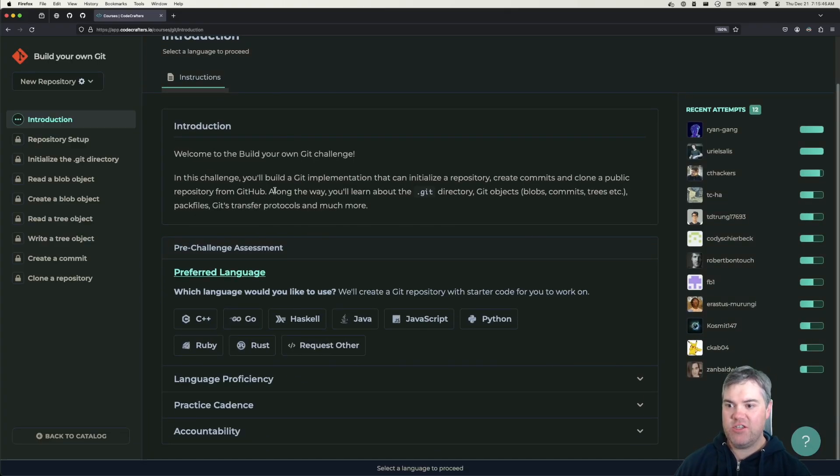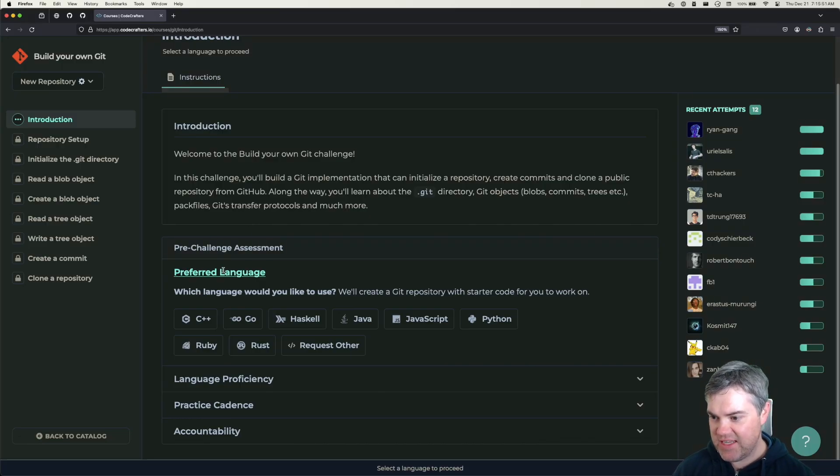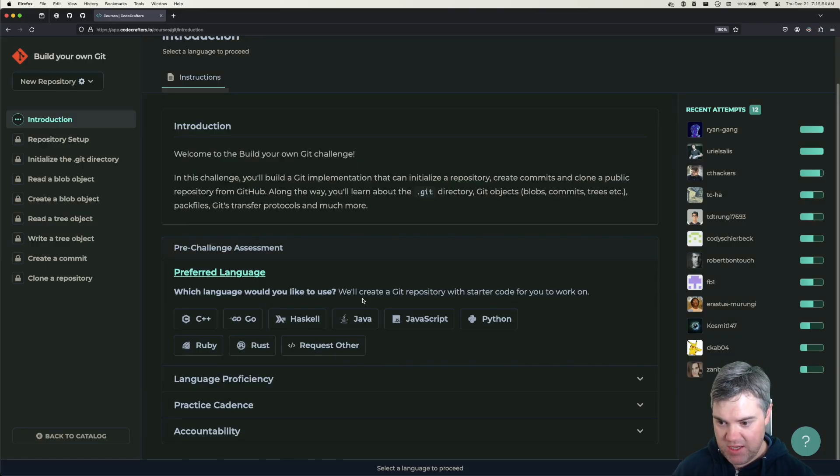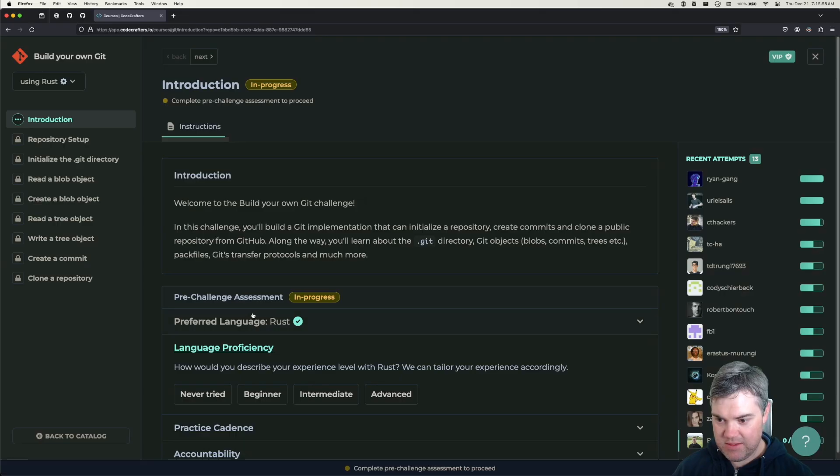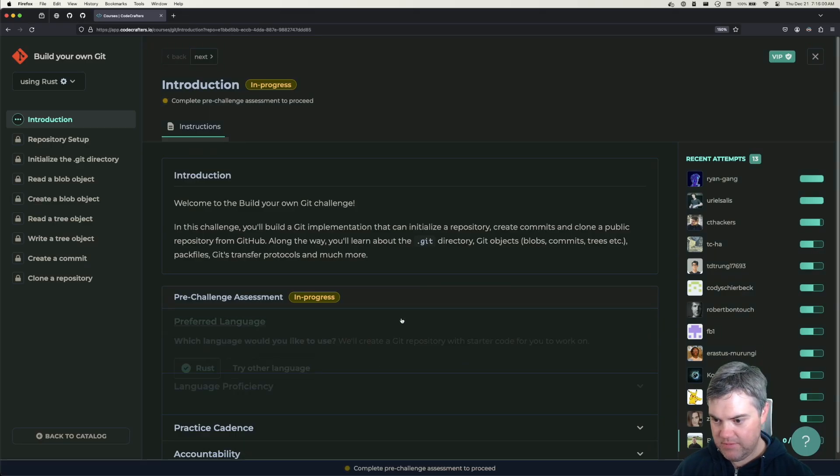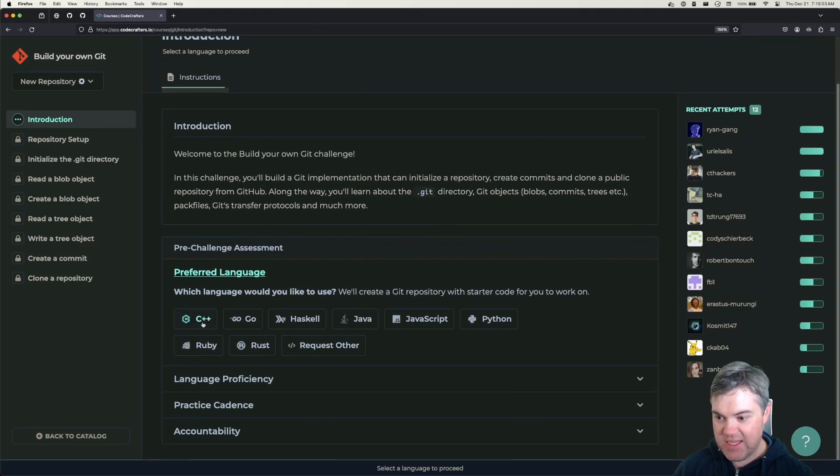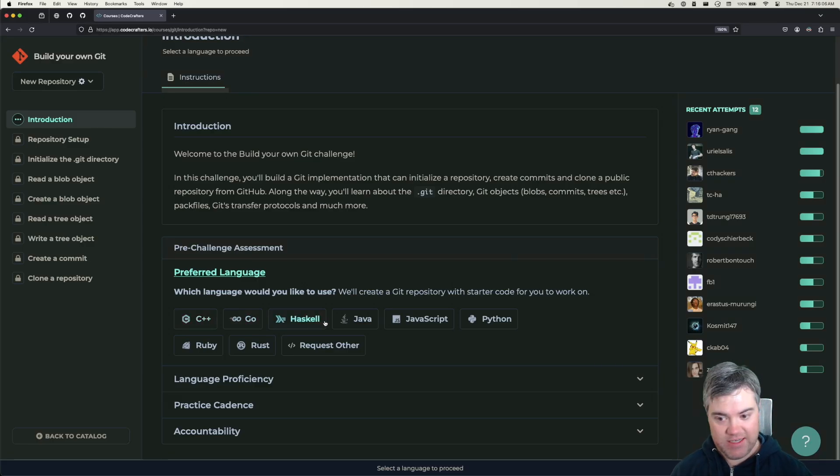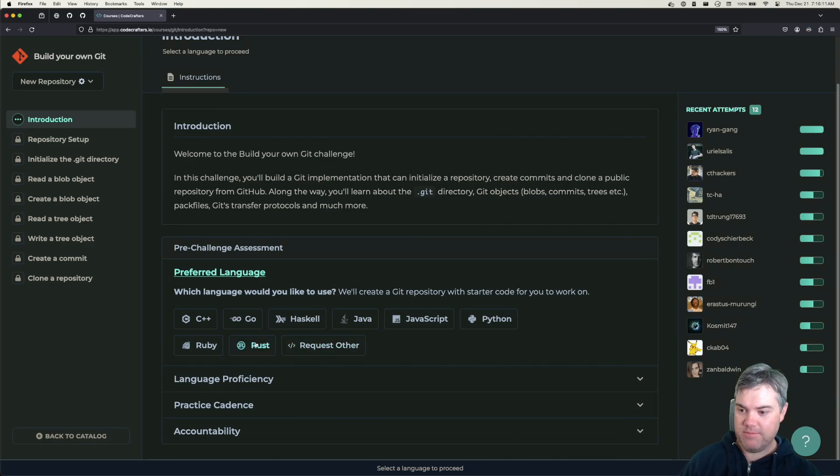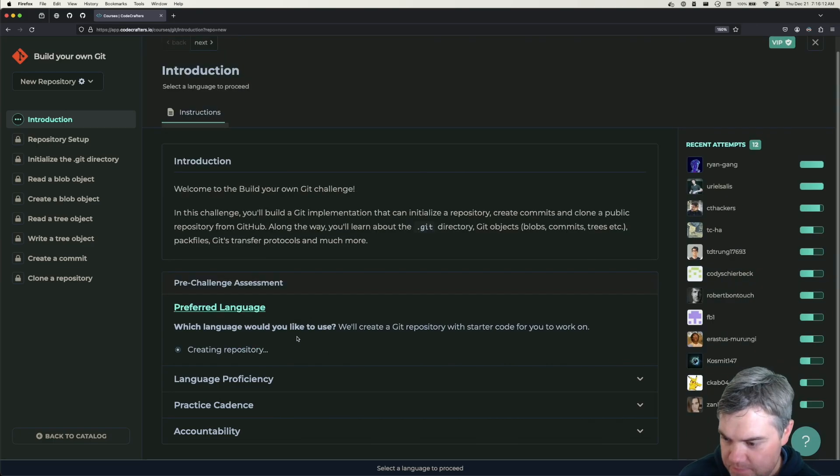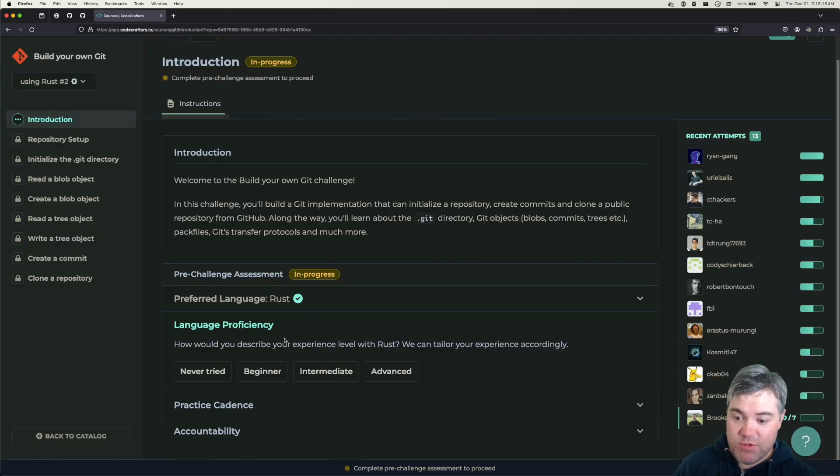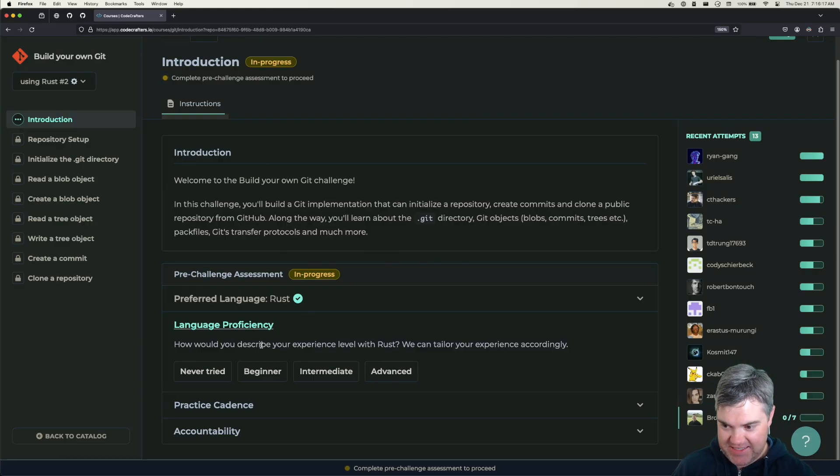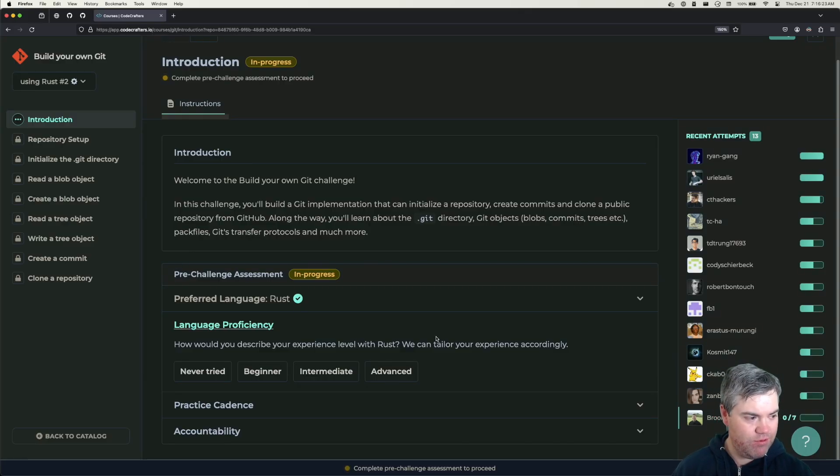Pre-challenge assessment. Which language would you like to use? We are going to go with Rust. It does look like they have C++, Go, Haskell, that's interesting, Java, JavaScript, Python, Ruby, and you can request others.